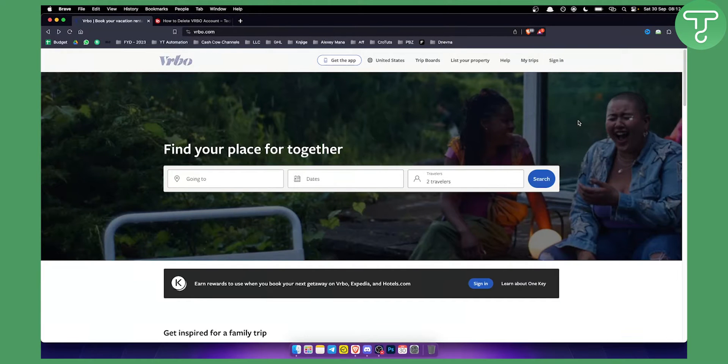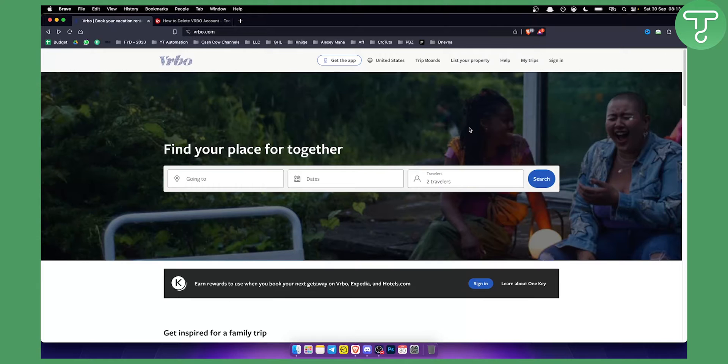So if you're looking to delete a VRBO account or if you just want to remove yourself from the platform, this is the video for you.